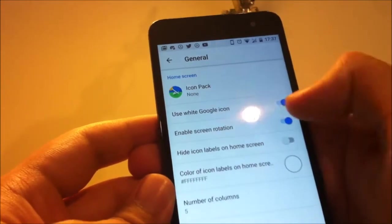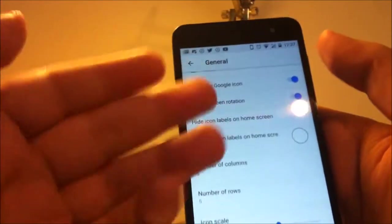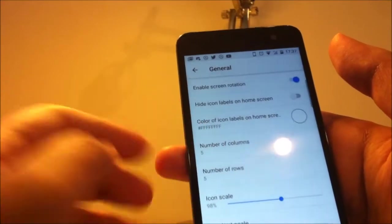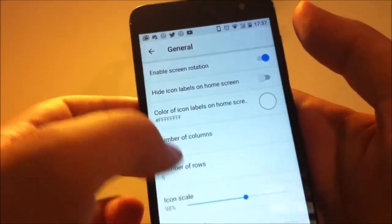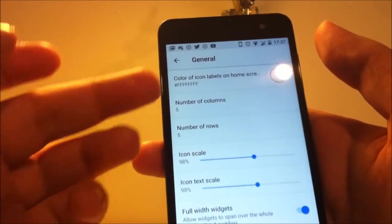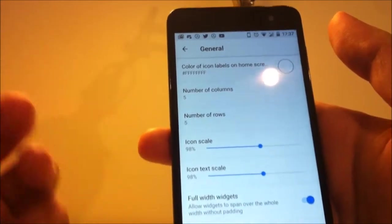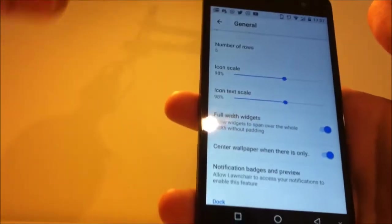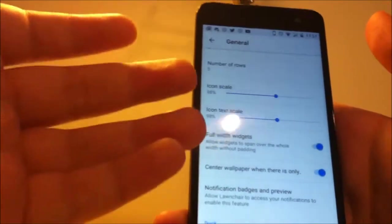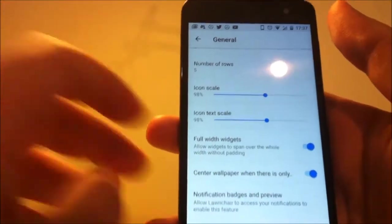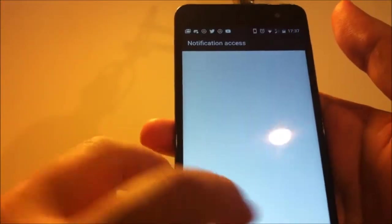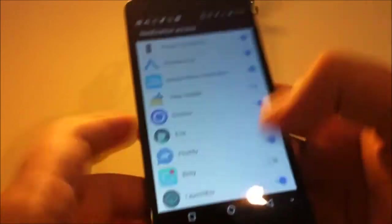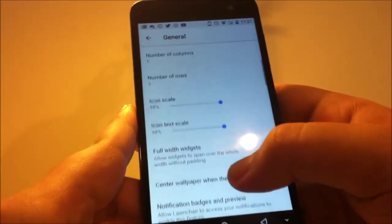You can use white Google icon and enable rotation. Also hide icon labels. And you can change the number of columns and rows. That's pretty good. For example, in my phone it's 4x4 on default, and I changed it to 5x5. Notification access.